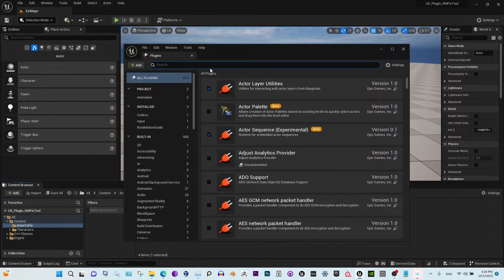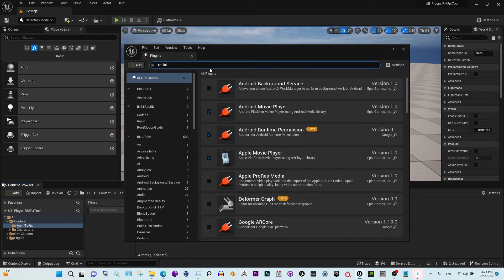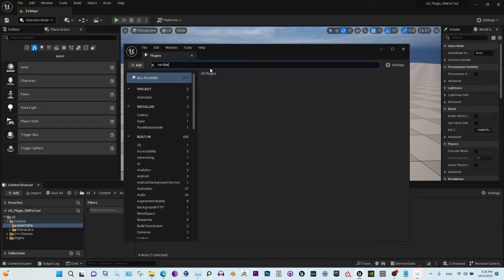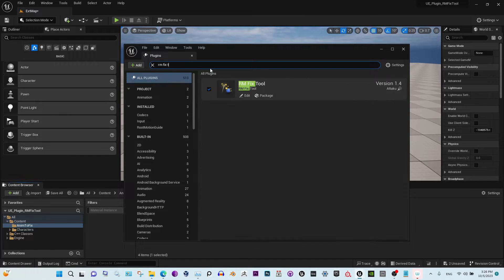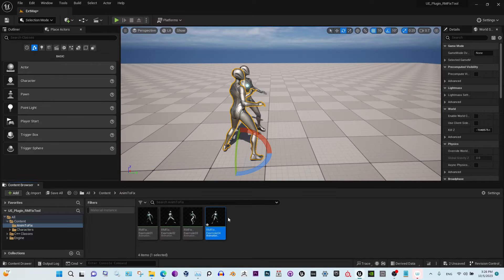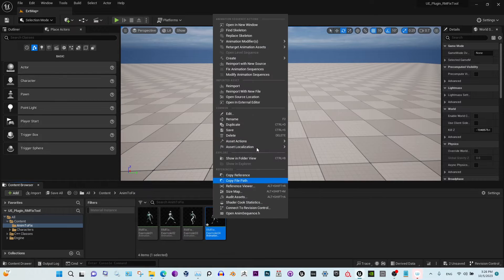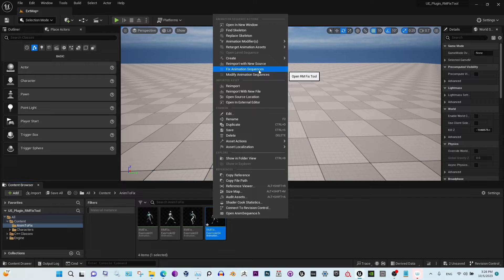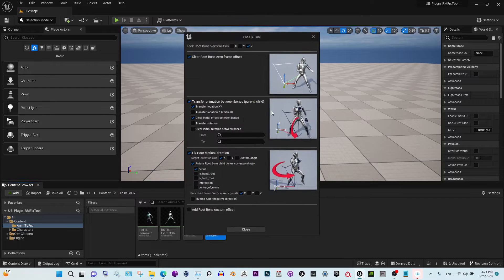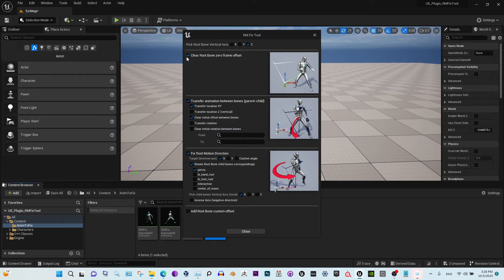RM Fix Tool, right here. You will see this Fix Animation Sequences right here, and this option will clear out any offset of the root bone on the zero frame.